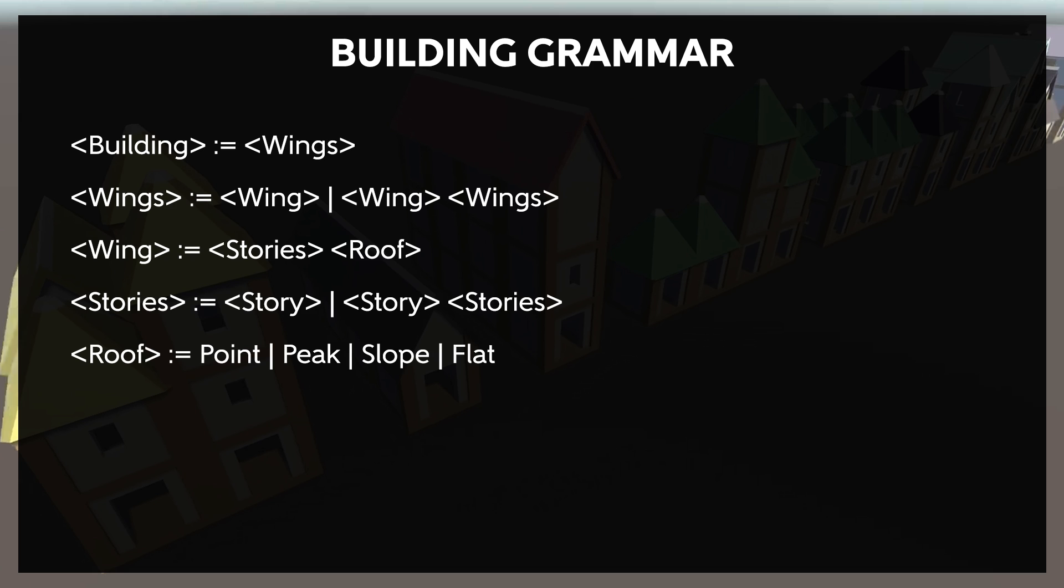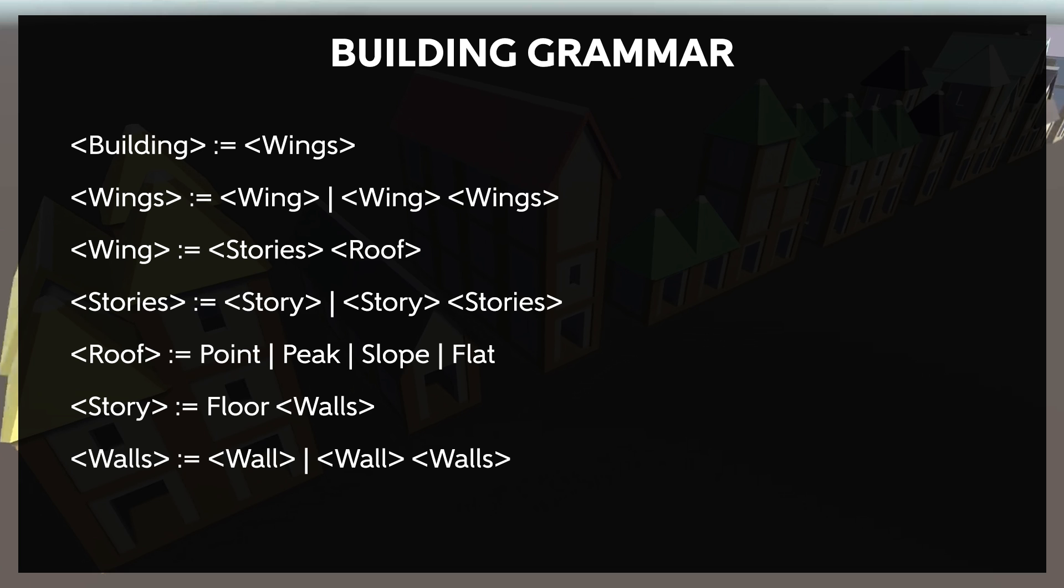For the purposes of this generator, I'm not worrying about constructing the inside of the buildings. So each story can simply be a combination of a floor, terminal symbol, and some number of walls, specifically enough walls to outline the wing. Those walls can either be empty, have a door, or have a window. These are the wall terminals.